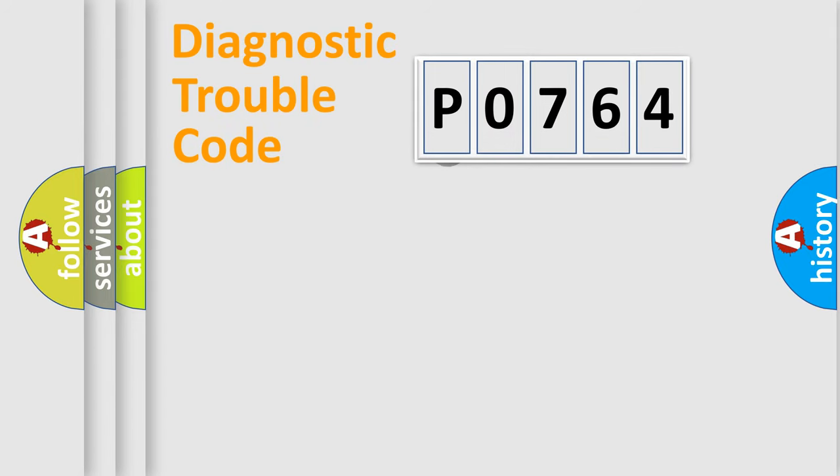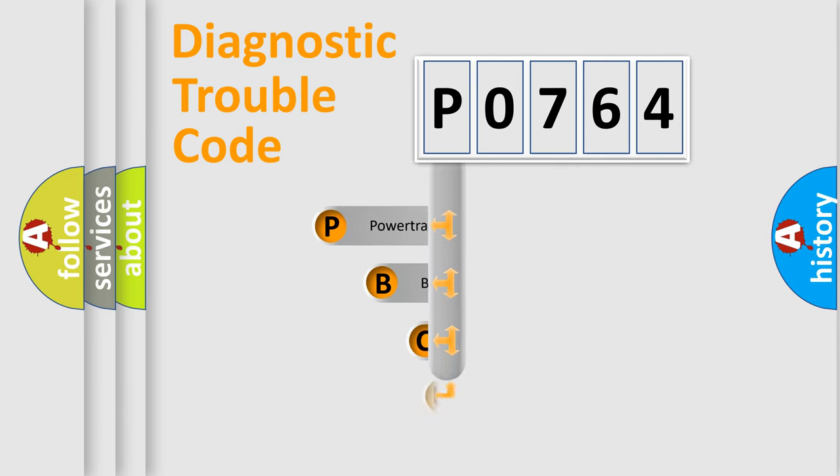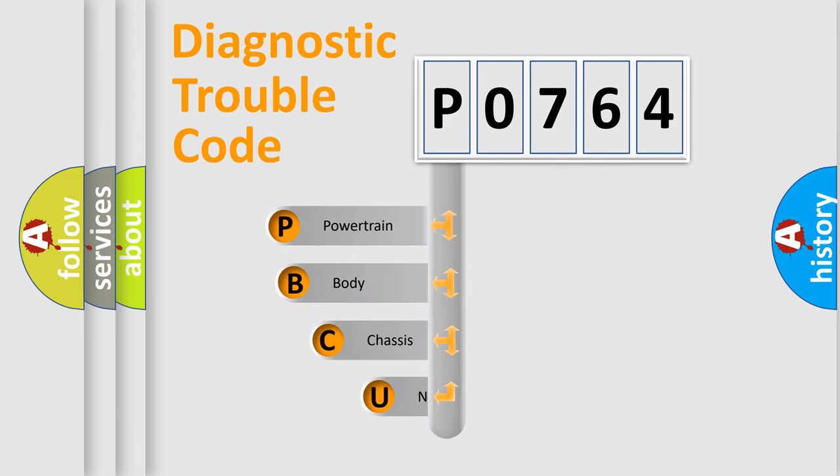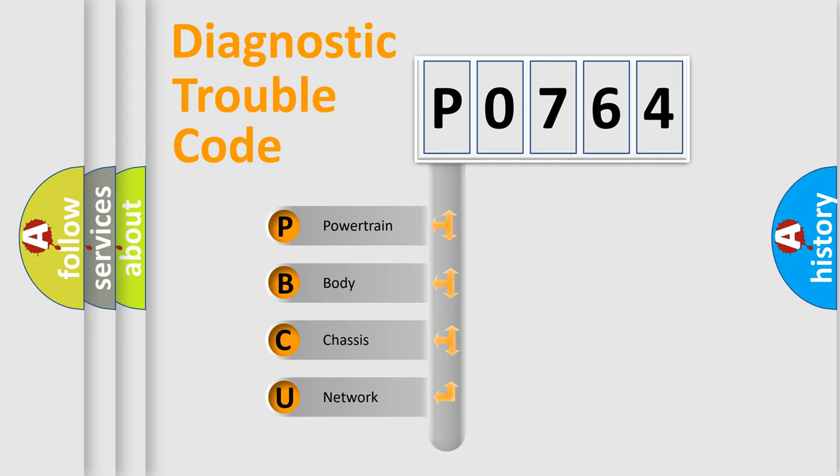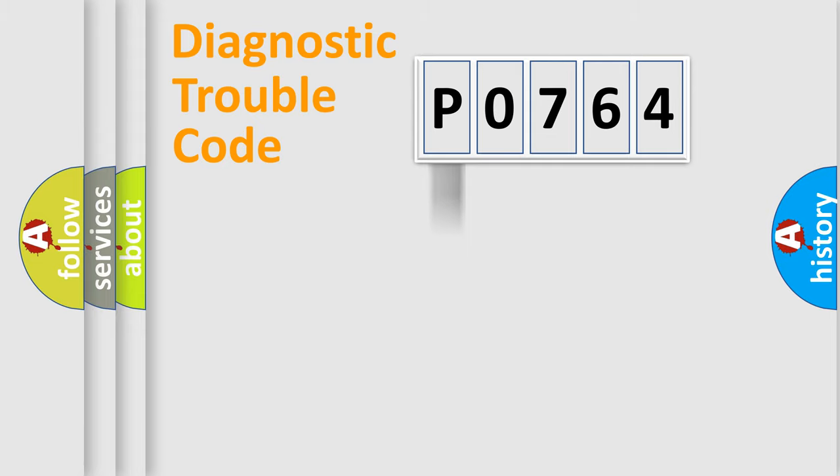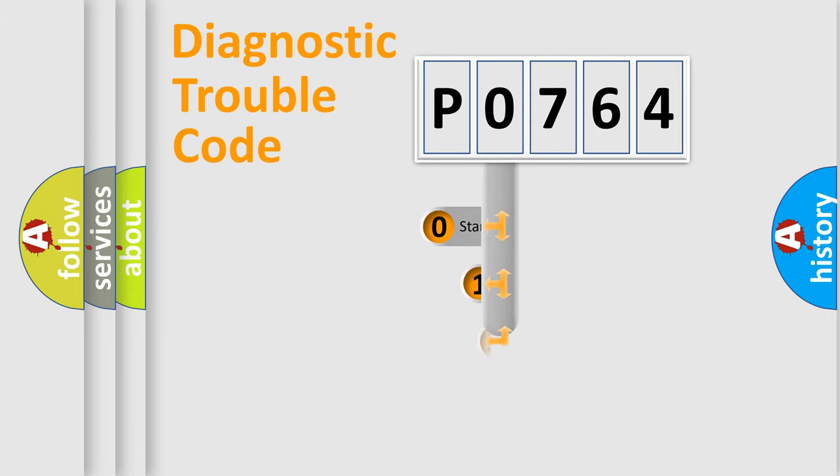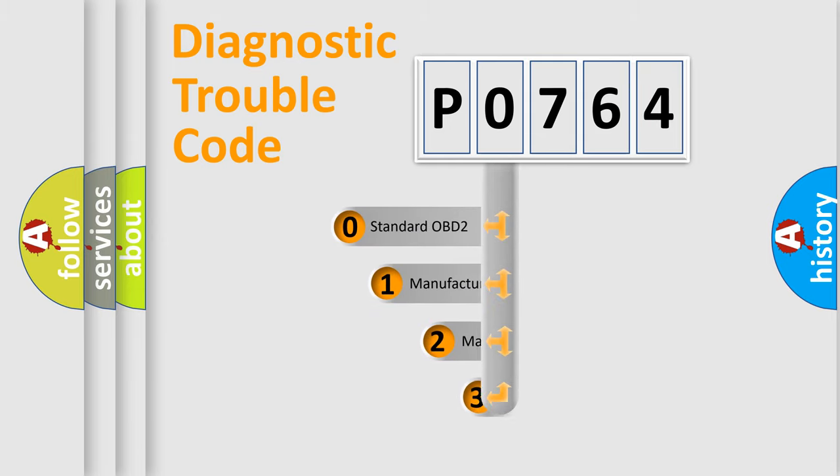First, let's look at the history of diagnostic fault code composition according to the OBD2 protocol. We divide the electric system of automobiles into four basic units: powertrain, body, chassis, and network. This distribution is defined in the first character code.